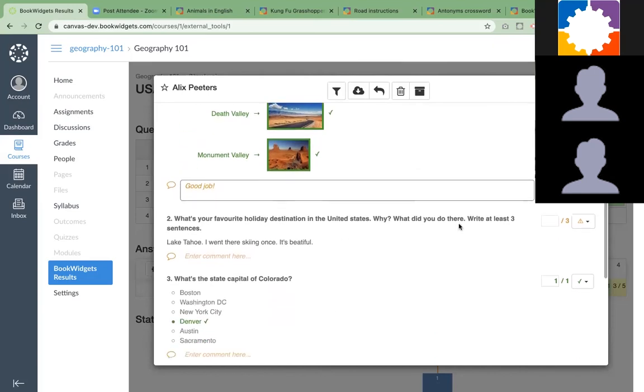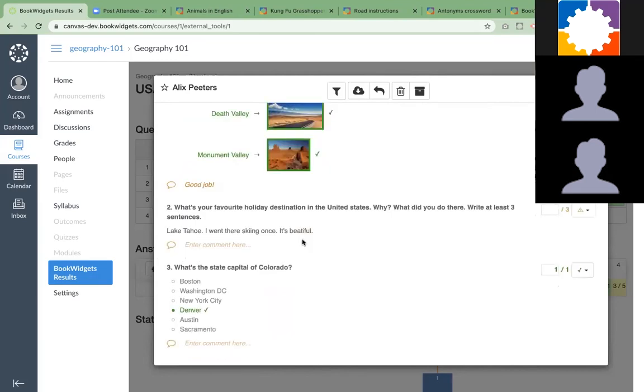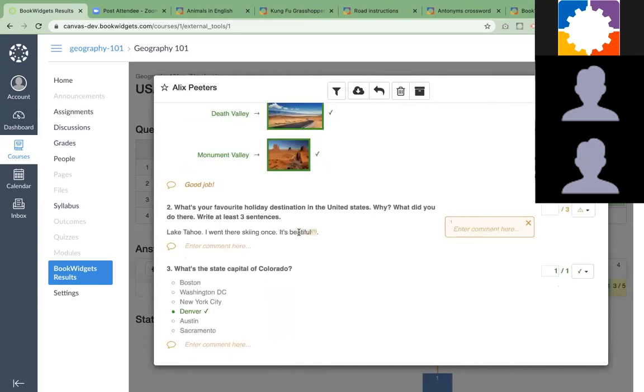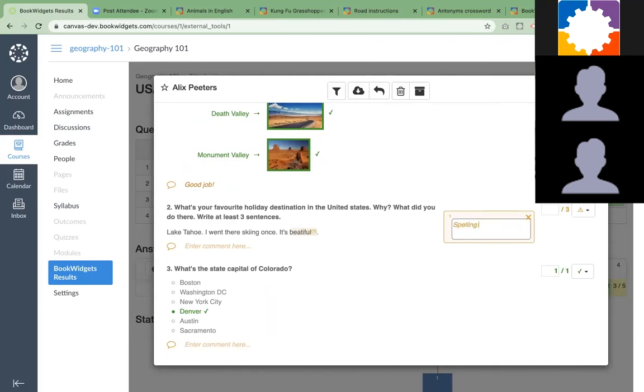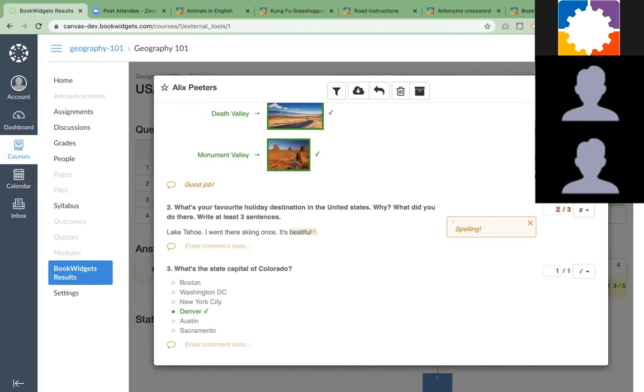You can see that this question is the one that still needs to be graded. It will alert you that you still have to add a grade. You can also enter comments in a student's answer. If there is a mistake, like it's beautiful, you can just indicate the mistake and enter a comment: spelling. Just 2.5.